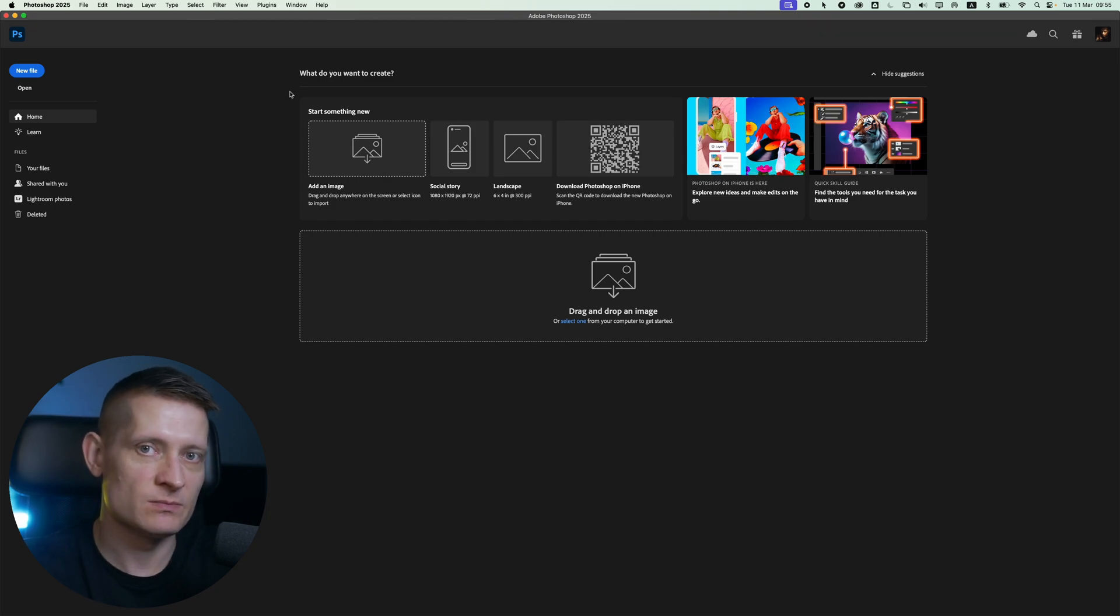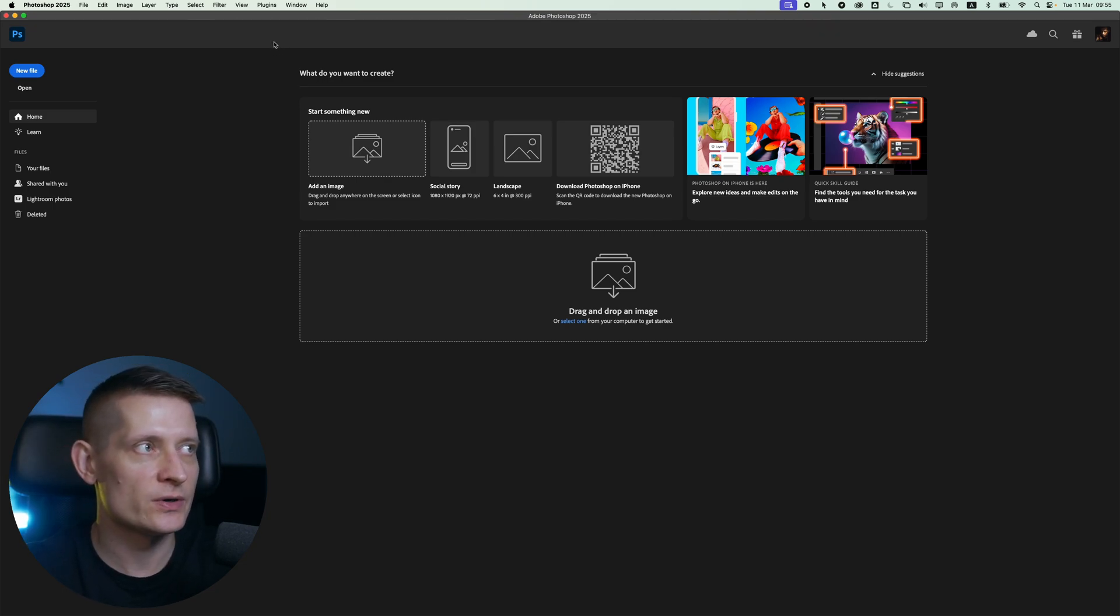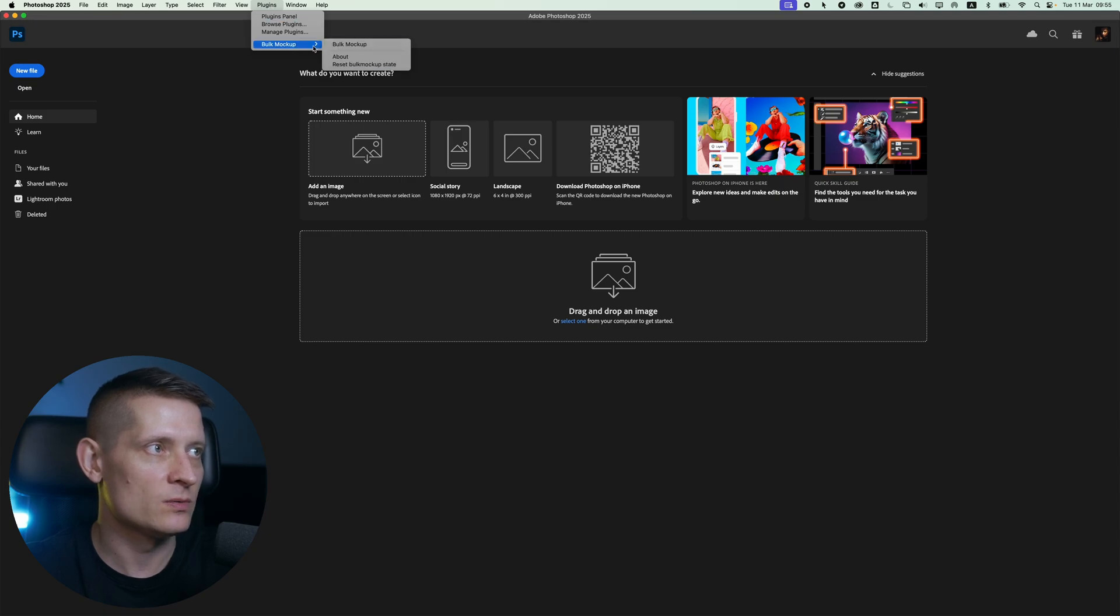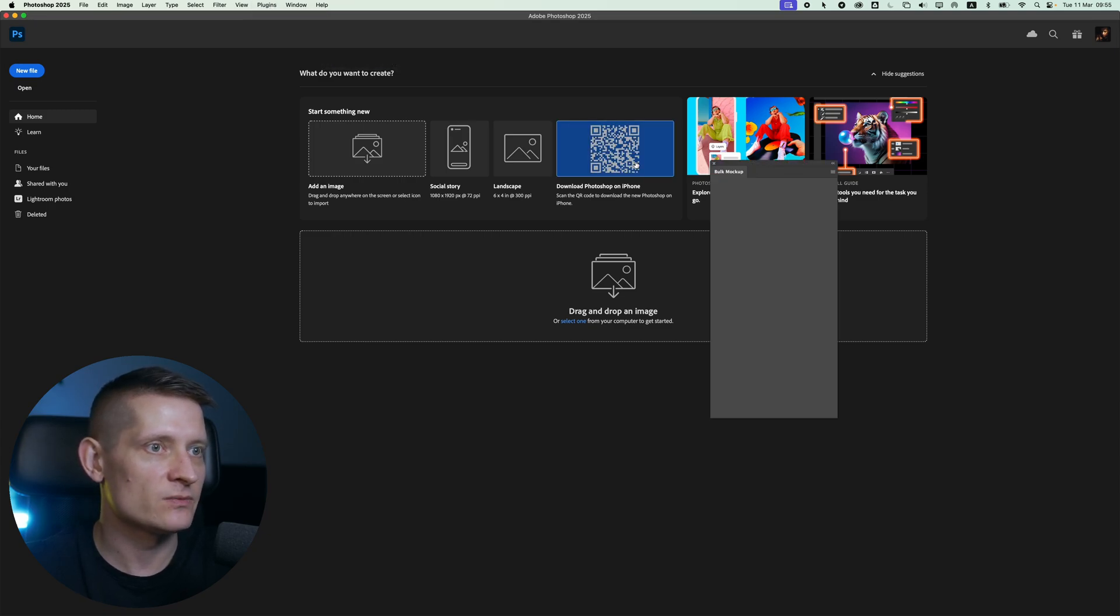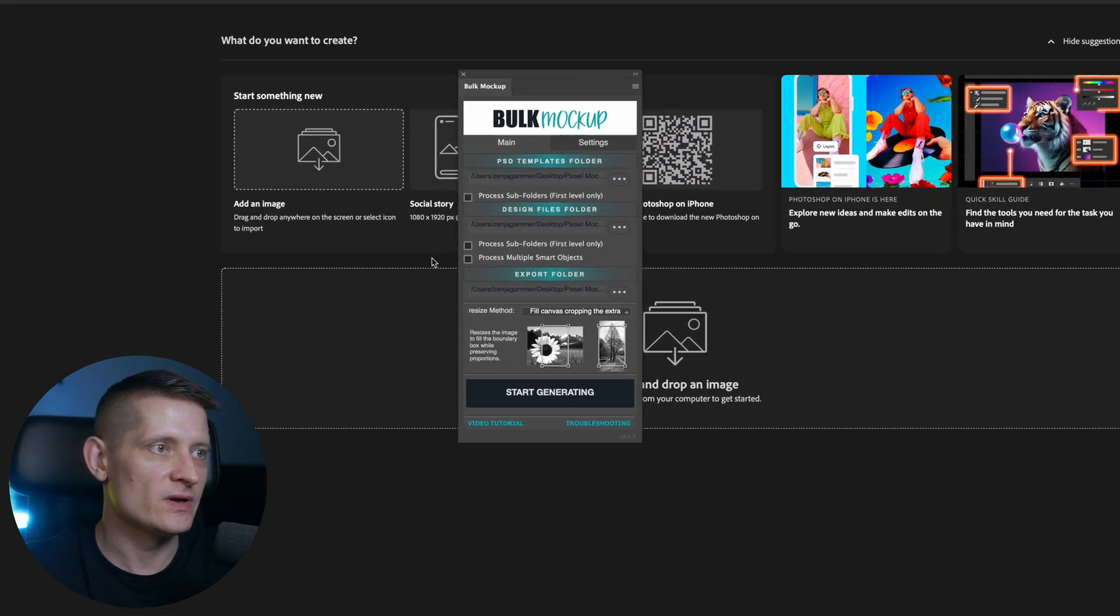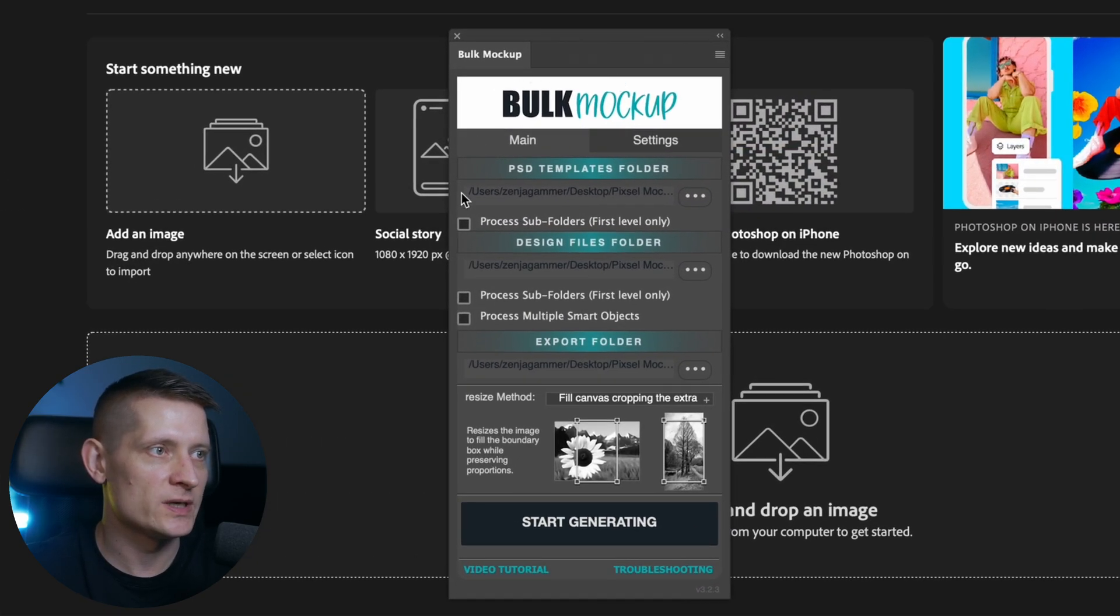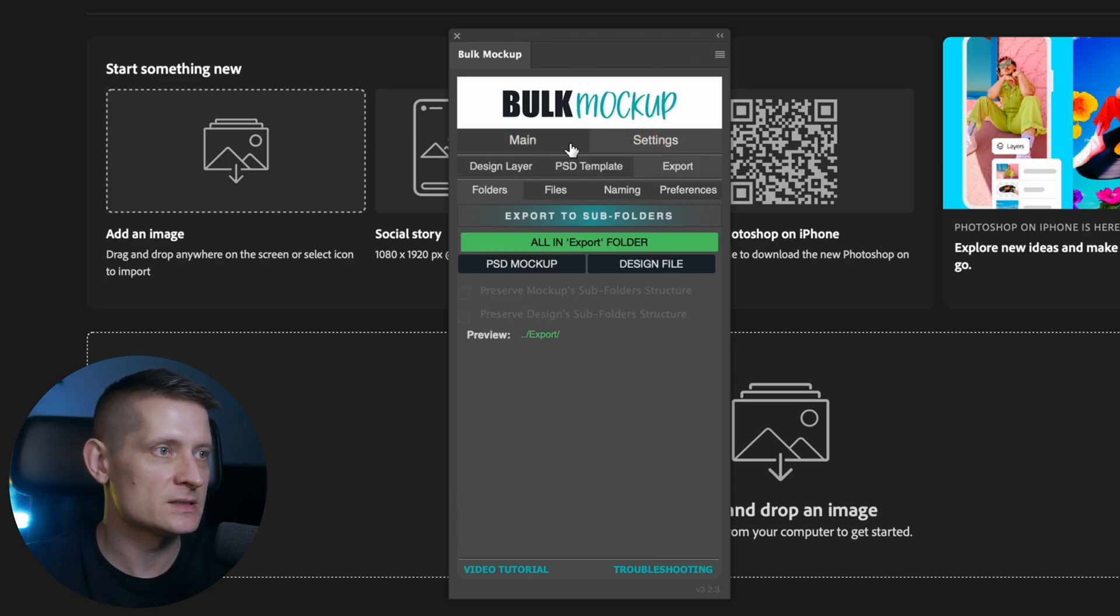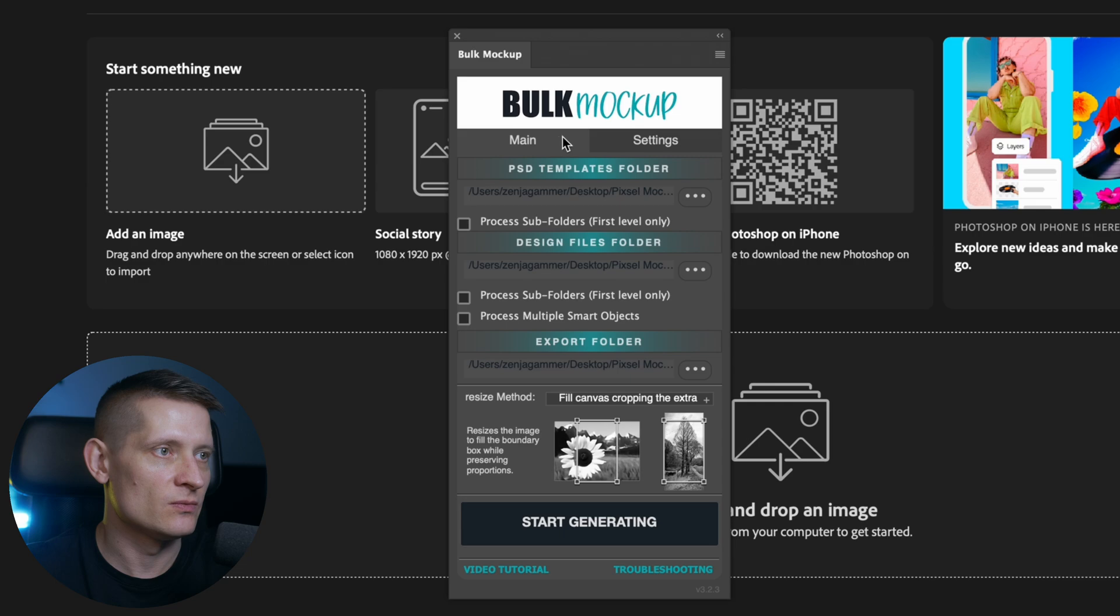After you installed this mockup generator on your computer, go to Photoshop and inside plugins you will find Bulk Mockup. Let's click on that one. And here we have the panel where we can set everything. Now there are two sections in this, the main and the settings. Let's first go to main. And here we have three areas.